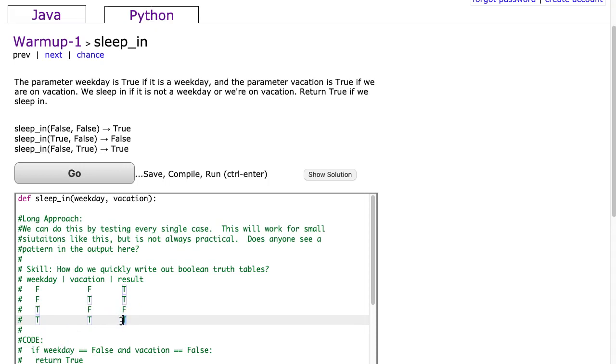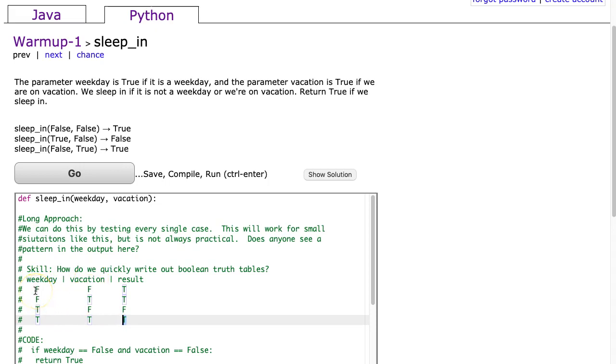Now beyond this problem, a nice skill to develop is how to quickly write out these truth tables. If you're writing a two variable boolean truth table, I always recommend writing it this way: false false, true true, and then false true, false true. If you do that you get all the possibilities and furthermore a lot of people will write it out in the same way so it makes it easy to work with other people.